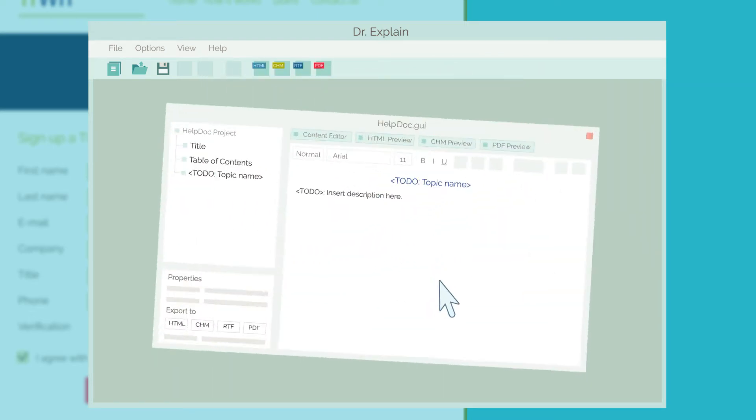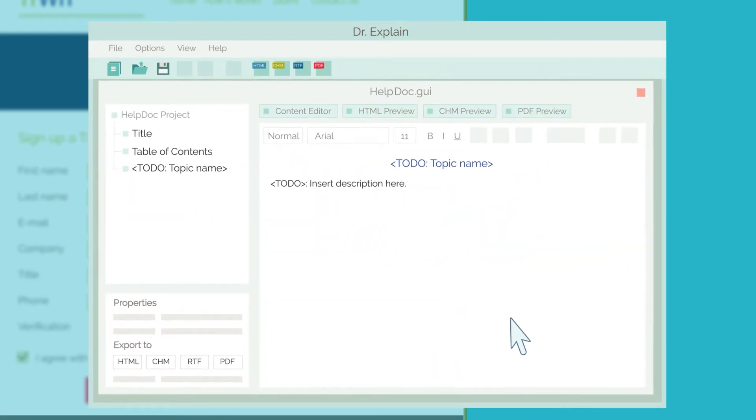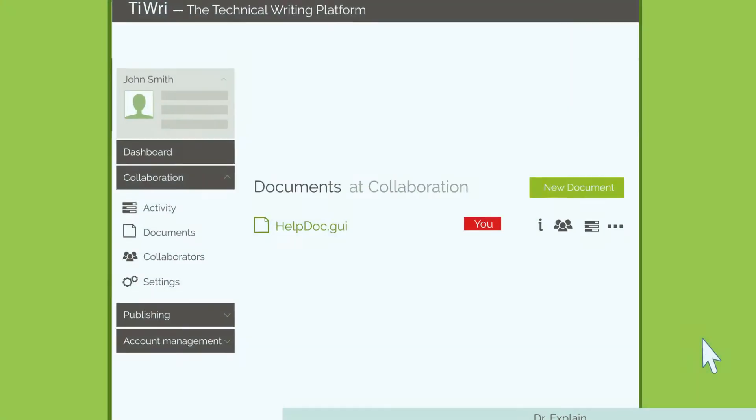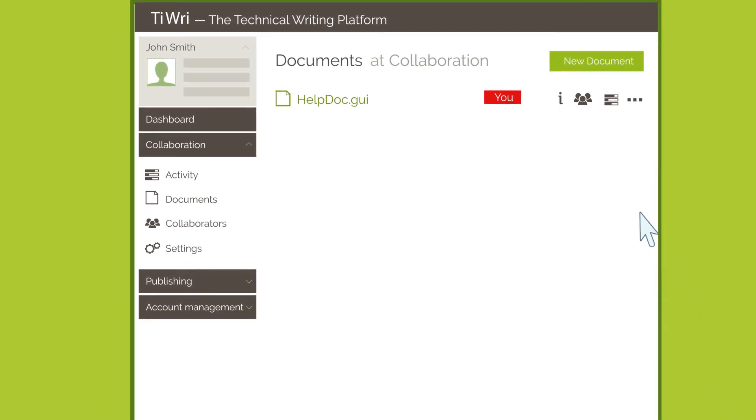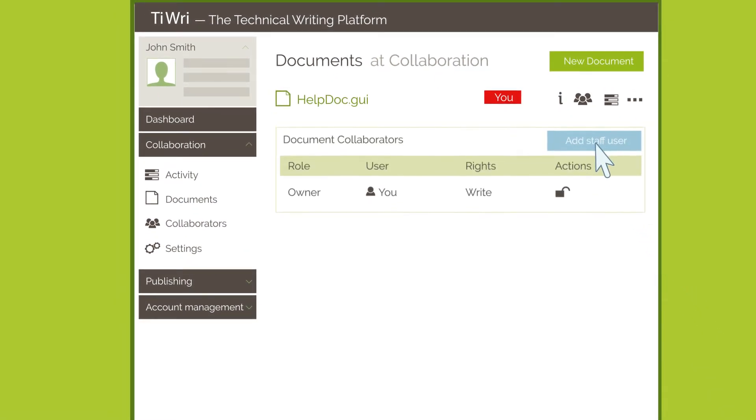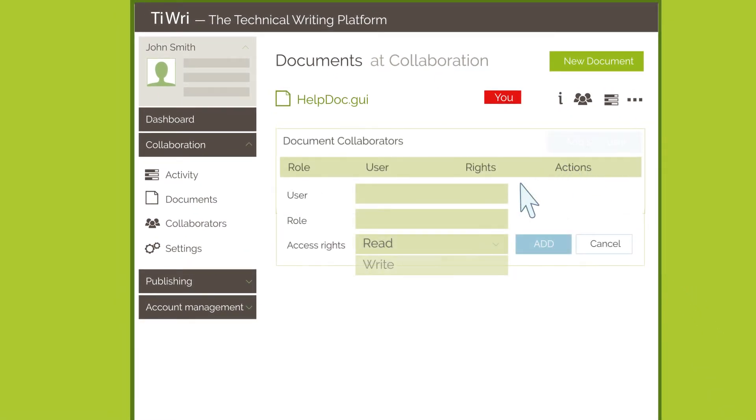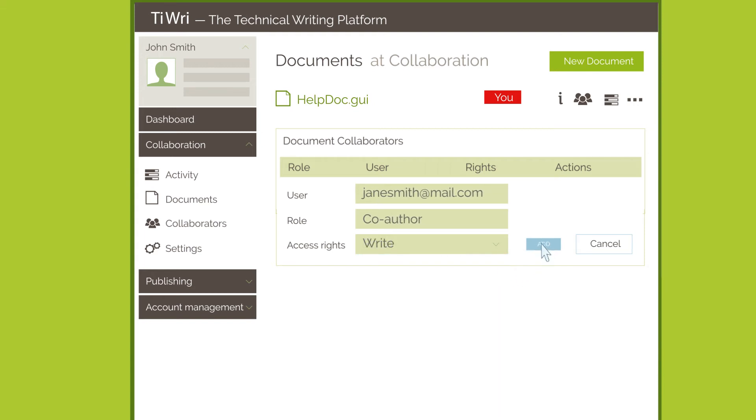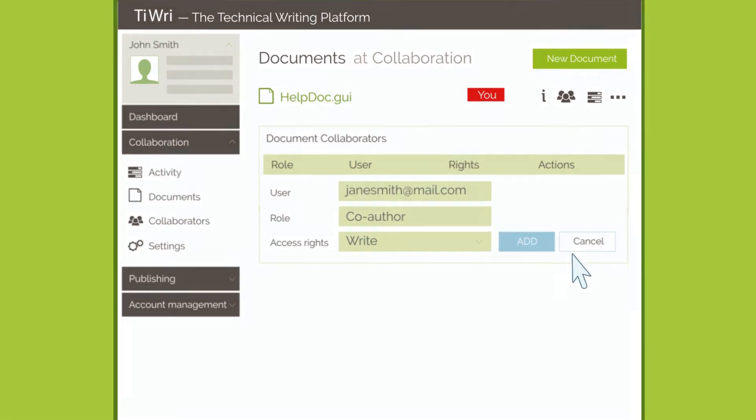The project you just created in DrExplain will appear instantly on your TRE account. Now you can allow your colleagues to work on the project by creating TRE accounts for each of them.